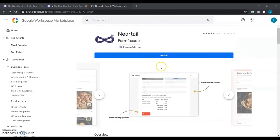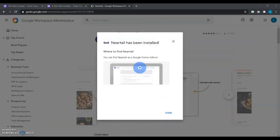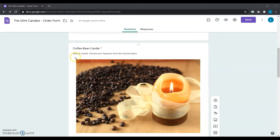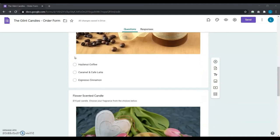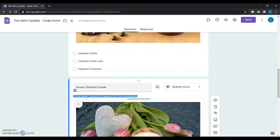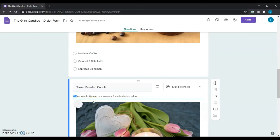After installing Neartail from the Google Workspace Marketplace, she makes some adjustments to her Google Form. Neartail needs the prices of the products to be correctly mentioned in the question description. The currency first, followed by a space, and then the price of the product. This is very important as the total formula of Neartail add-on needs this price format for automatic calculation of the total amount.